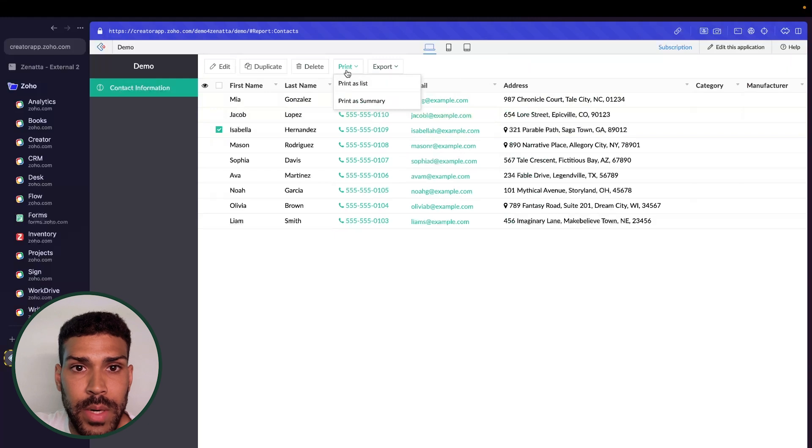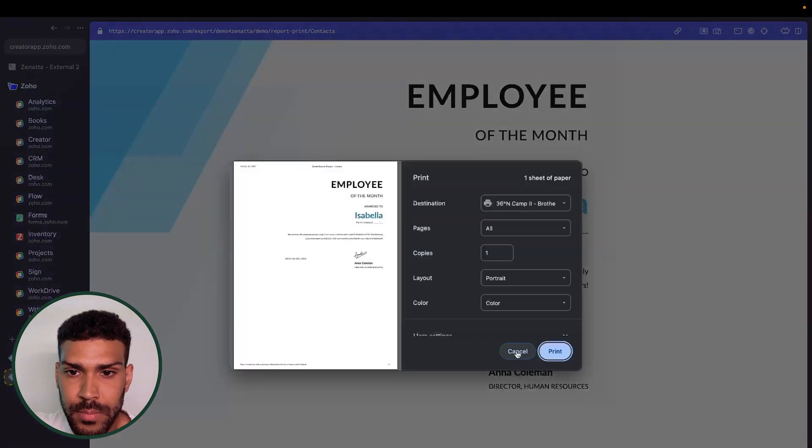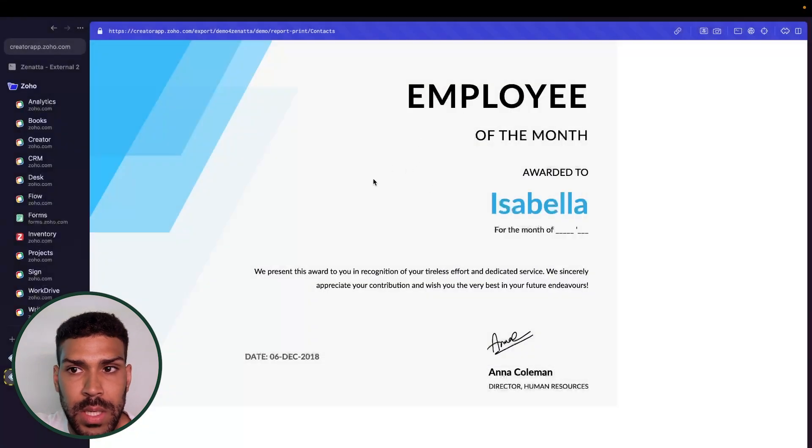So the print button, print as summary, it will now open up our PDF in a new window.